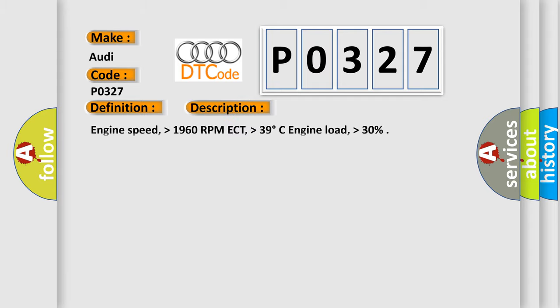And now this is a short description of this DTC code. Engine speed higher than 1960 RPM, ECT higher than 39 degrees Celsius, engine load higher than 30%.